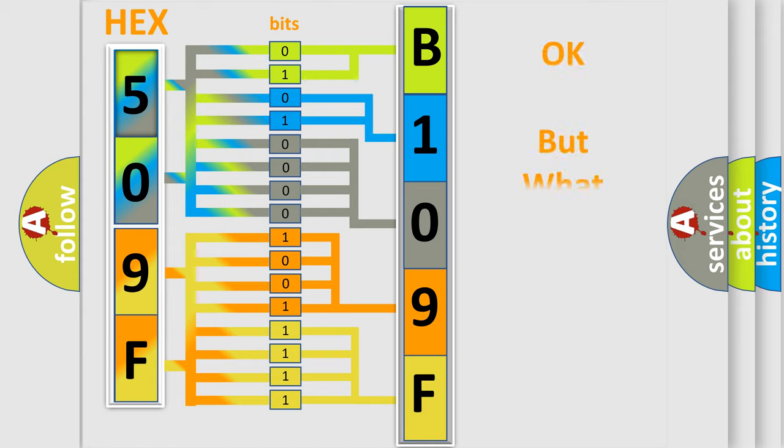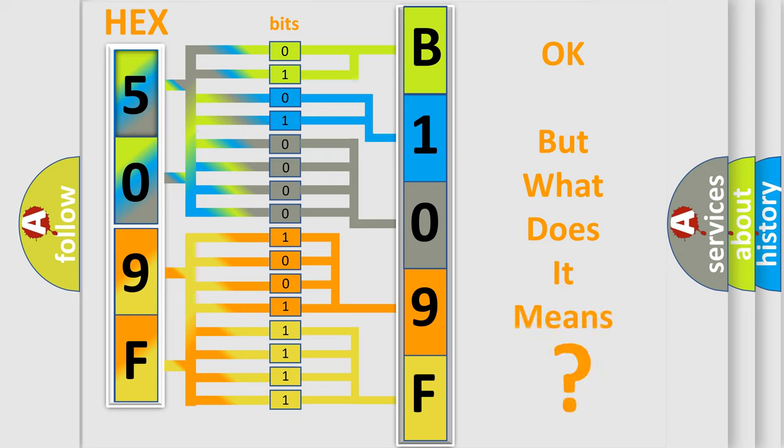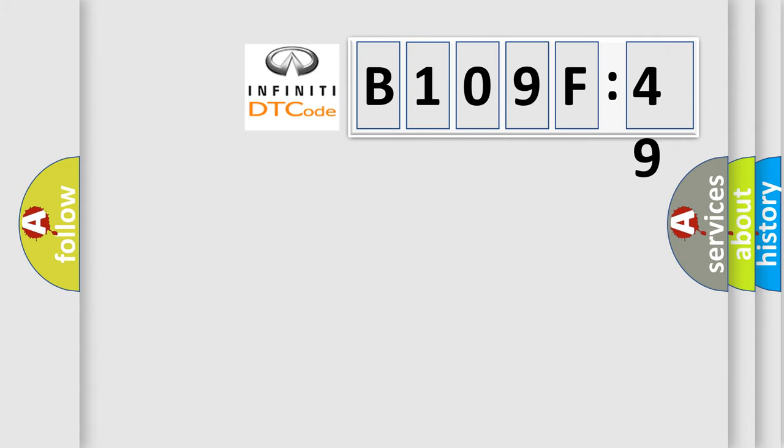We now know in what way the diagnostic tool translates the received information into a more comprehensible format. The number itself does not make sense to us if we cannot assign information about what it actually expresses. So, what does the diagnostic trouble code B109F49 interpret specifically for Infiniti car manufacturers?